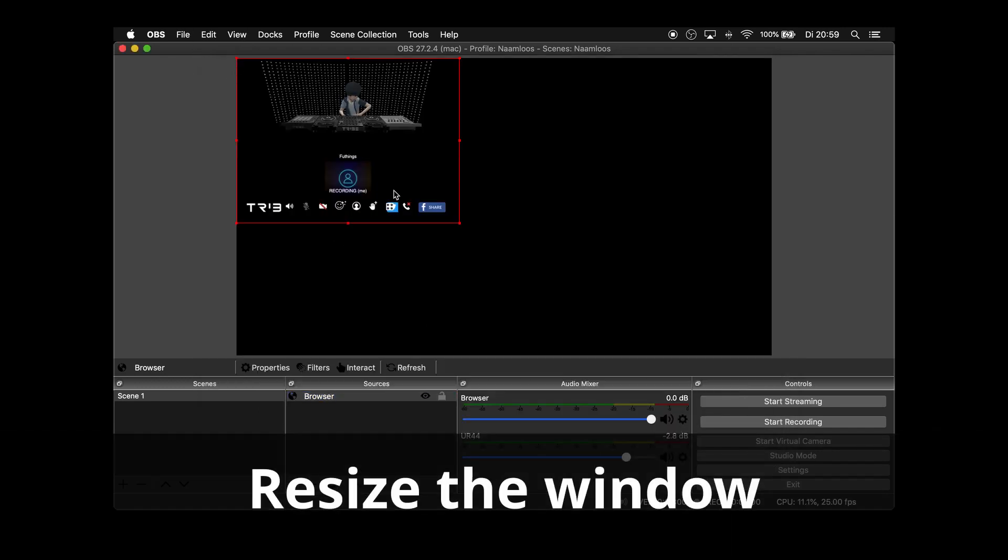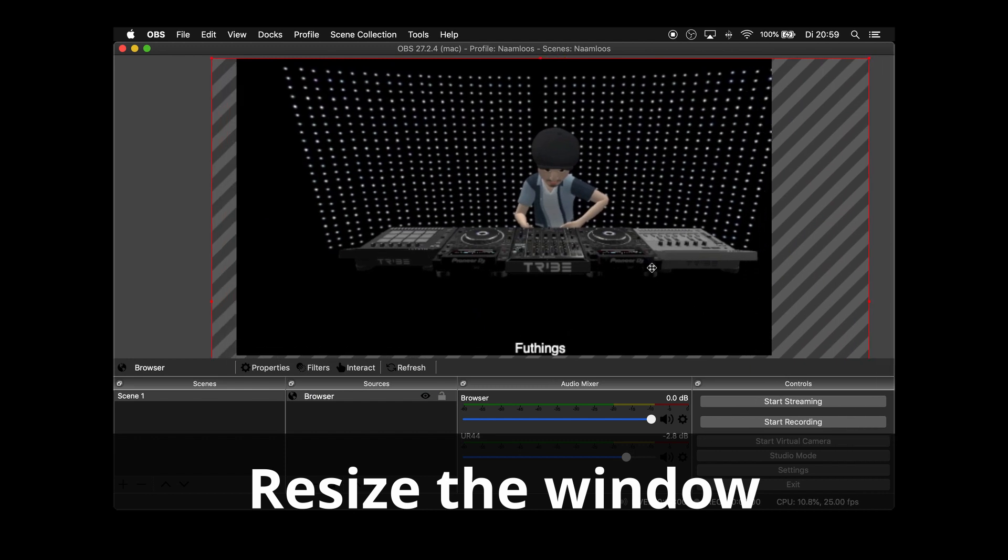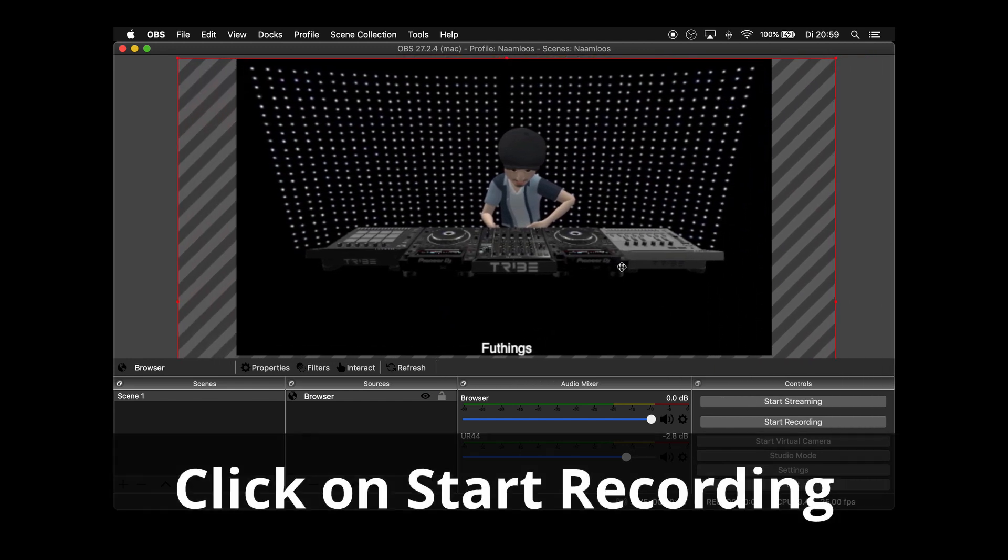Resize the window. And now you are ready to start recording or start streaming.